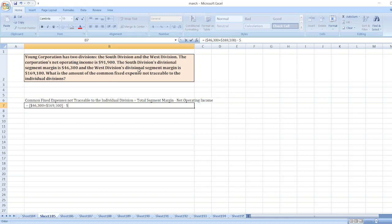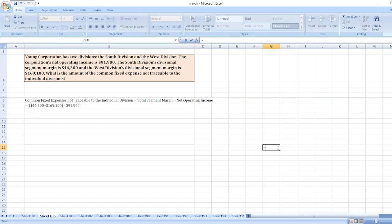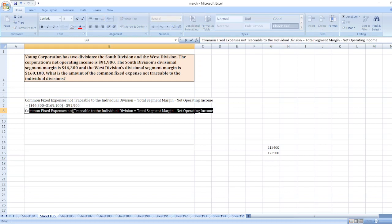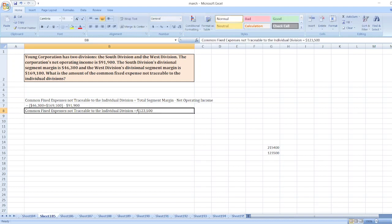Minus net operating income of $91,900. So: $46,300 plus $169,100 minus $91,900 equals $123,500. Therefore, our common fixed expenses not traceable to the individual divisions is equal to $123,500.